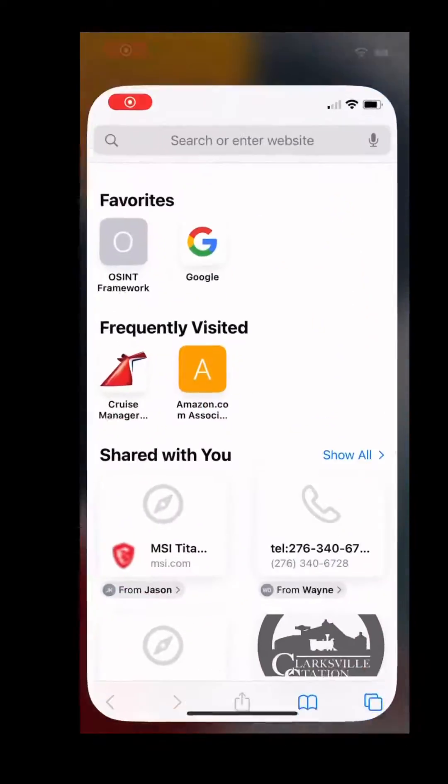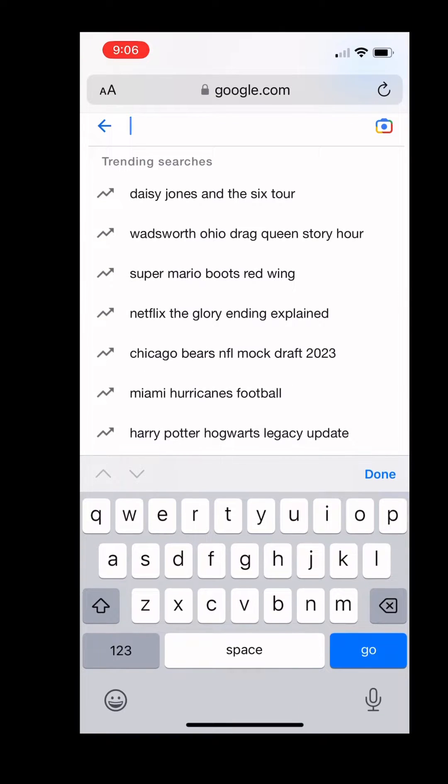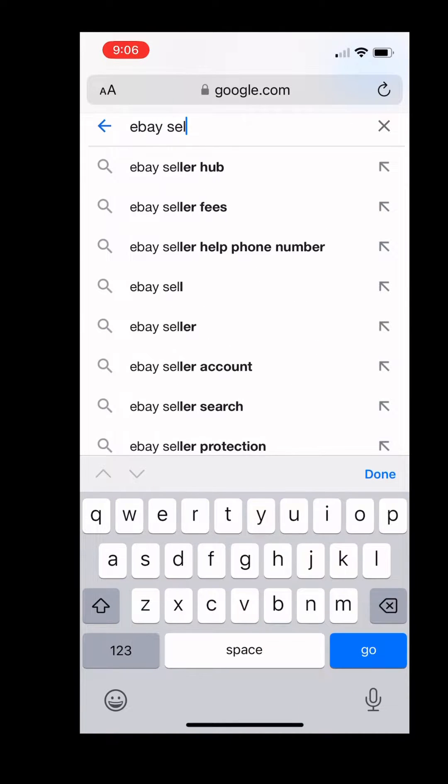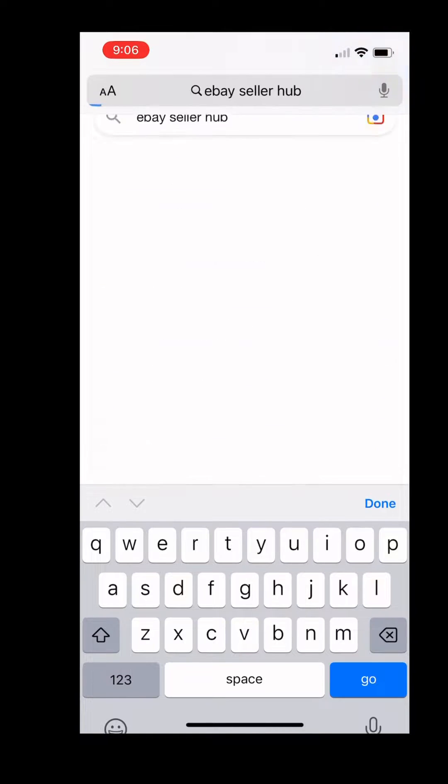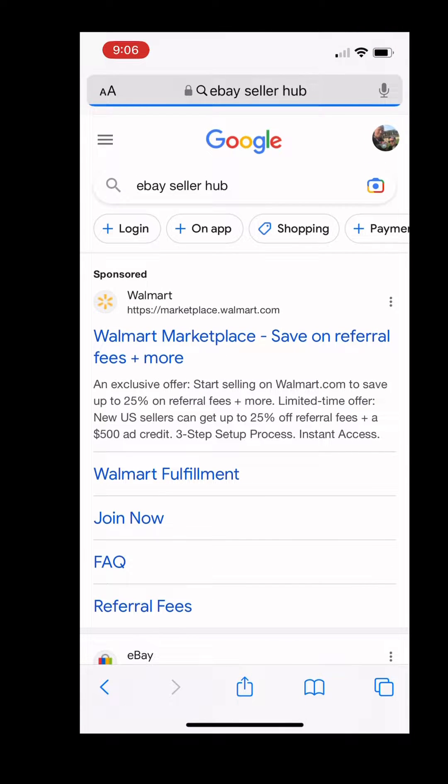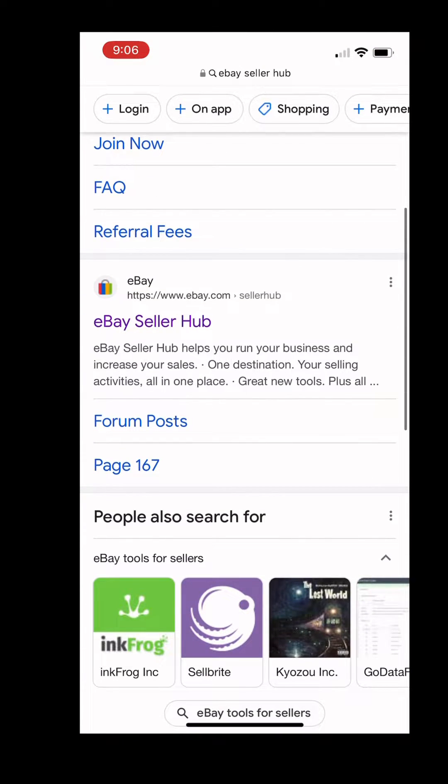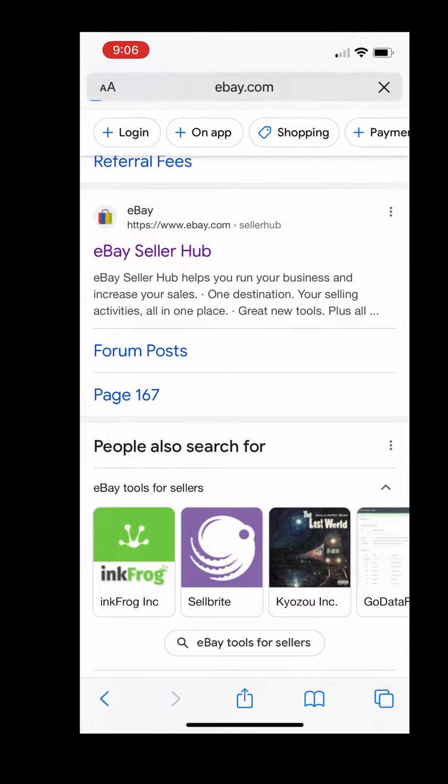To start this process, just get your phone and go to an internet browser. Here I went to Google. Go to your search bar and type in eBay Seller Hub. You always get an advertisement at first. Scroll right below that and click where it says eBay Seller Hub.